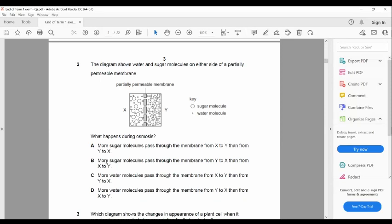Question number two: the diagram shows water and sugar molecules on either side of a partially permeable membrane. This is shown as a continuous line because the holes in a partially permeable membrane are so small and microscopic that you can only see them under a microscope, but they are big enough to let small molecules pass through. We have two different solutions here.